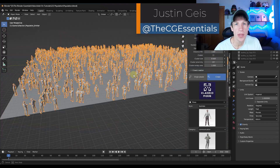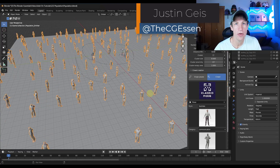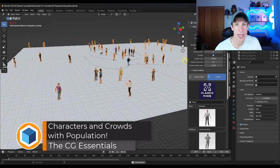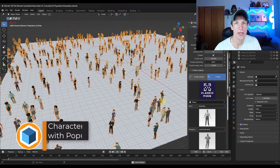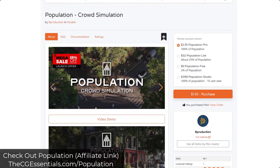What's up, guys? Justin here with TheCGEssentials.com. So in today's video, we're going to check out a brand new add-on for doing crowd simulations and adding moving and animated people models to Blender. Population is a brand new add-on from the guys over at Bee Production. They've got the tree vegetation add-on, Grassblade, a bunch of other add-ons, but this is their newest one — specifically a crowd simulation and people animation add-on.